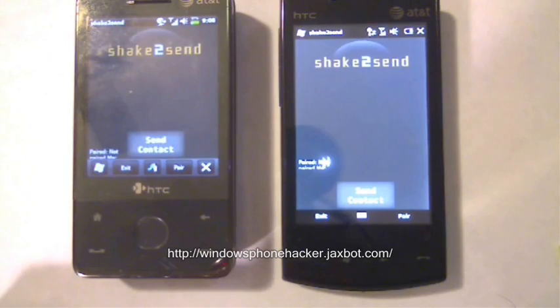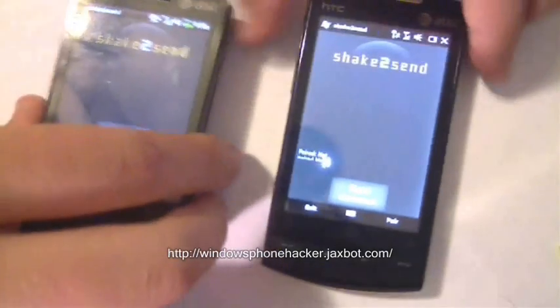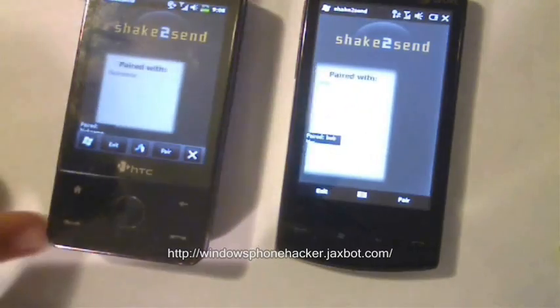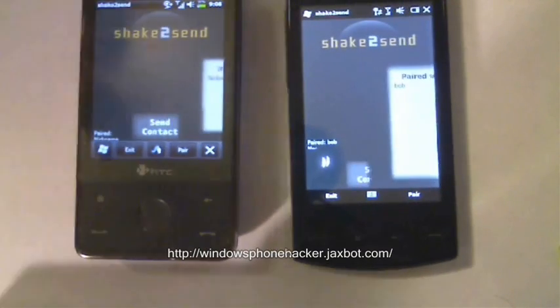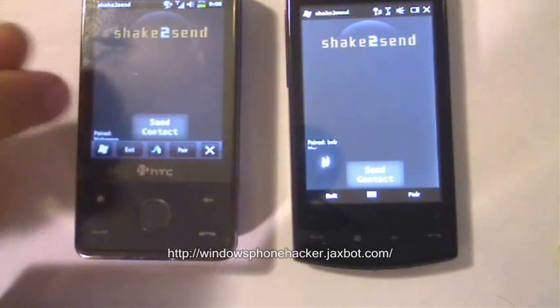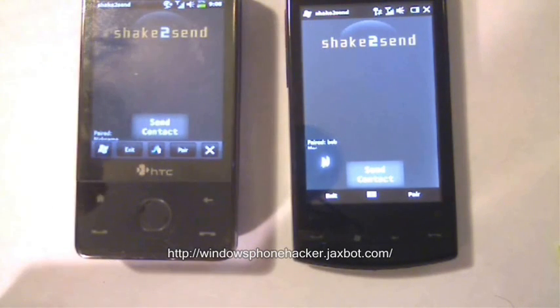Now they're both connected, so I'm going to take both devices and shake them. Now each one says that one's paired with nickname, and vice versa, this one's paired with Bob.